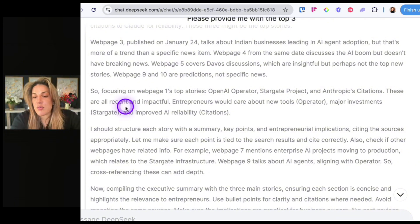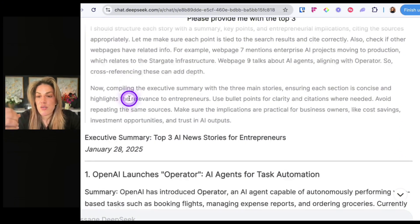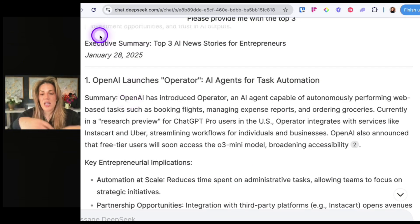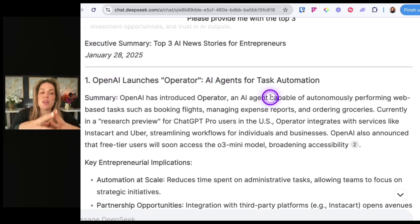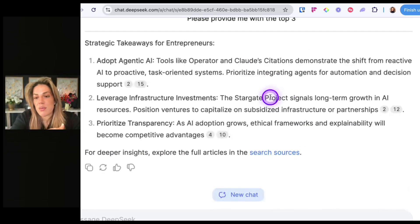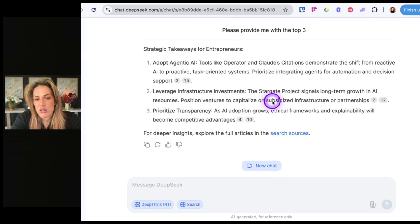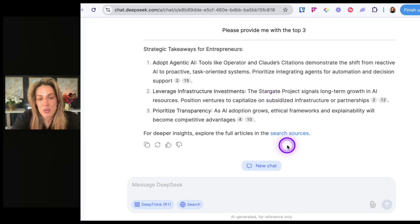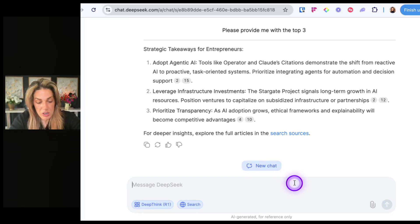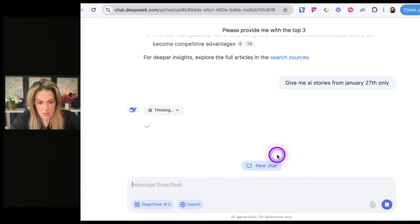When you see the reasoning behind what it gives you, you can prompt it better. I should have said 'from today, January 27th' instead of just 'from today' — specifying 'from January 27th only' would have been more precise.